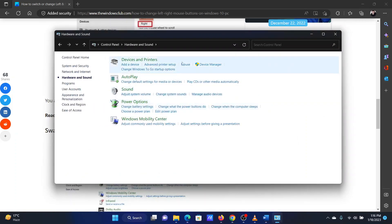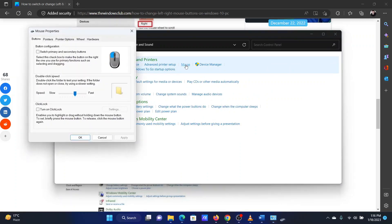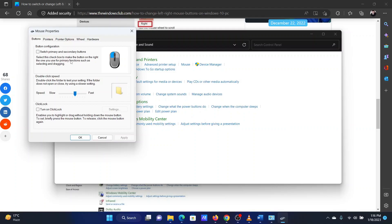Under device and printers, click on mouse. In the mouse properties window, check the primary and secondary buttons box.